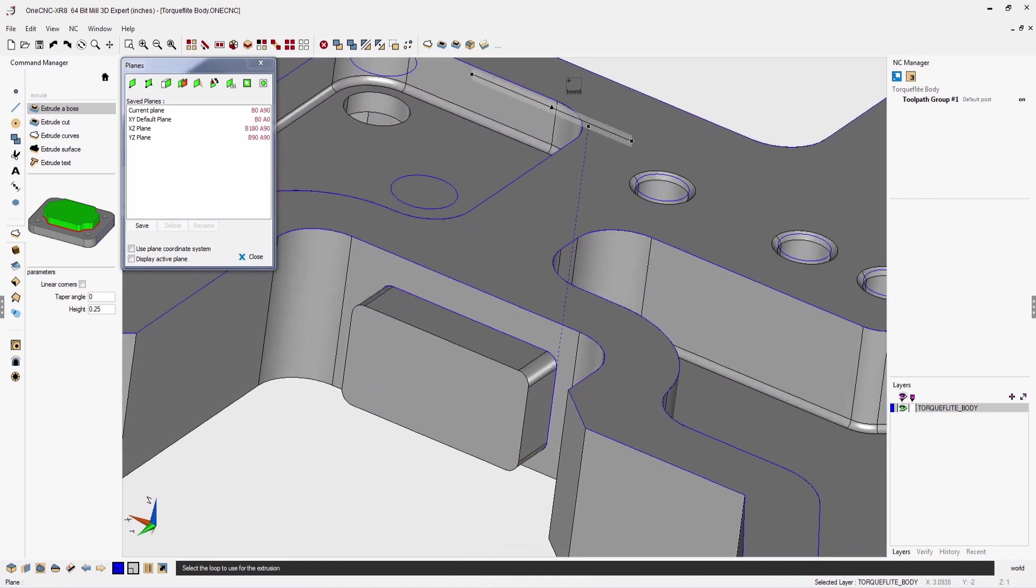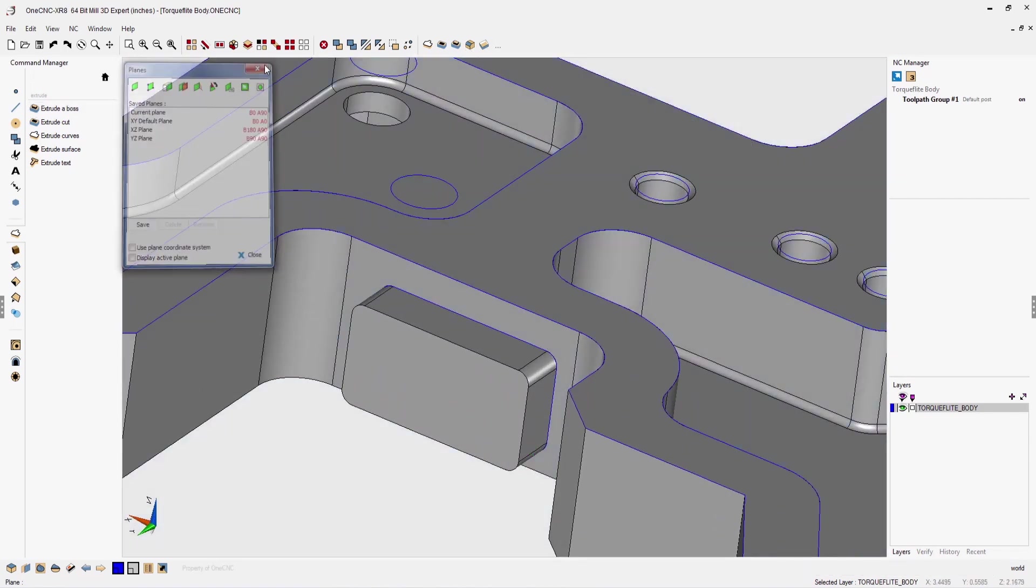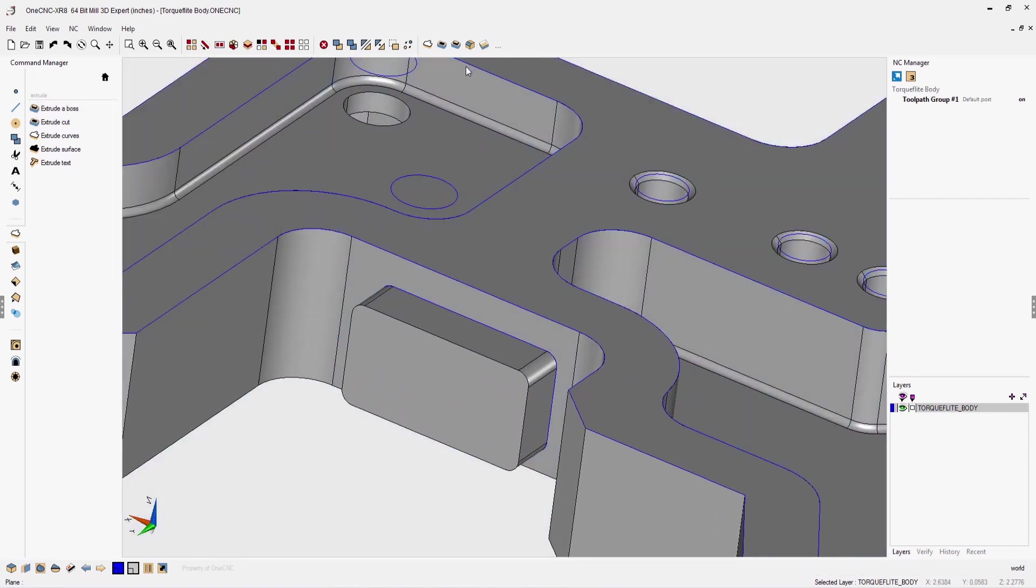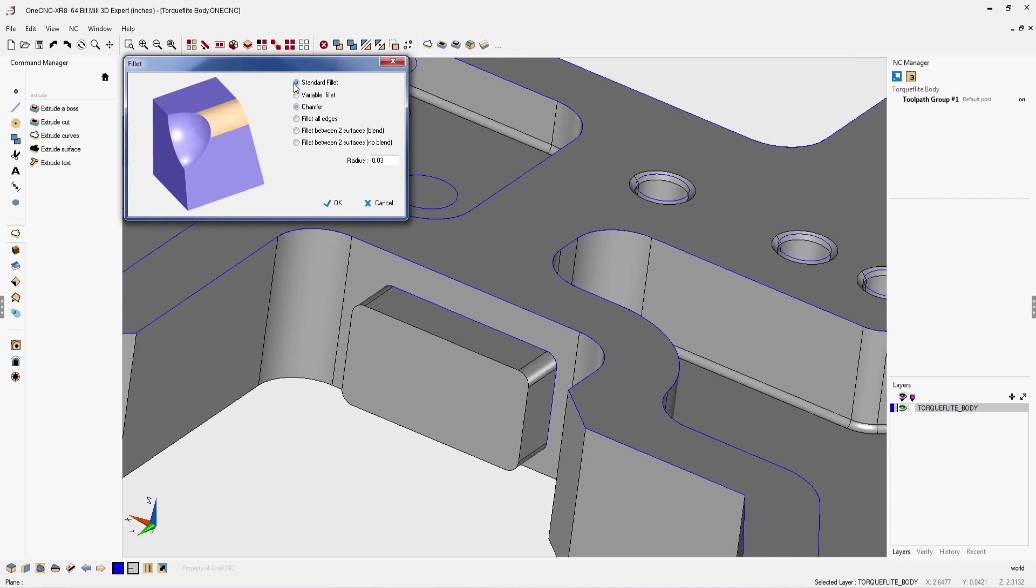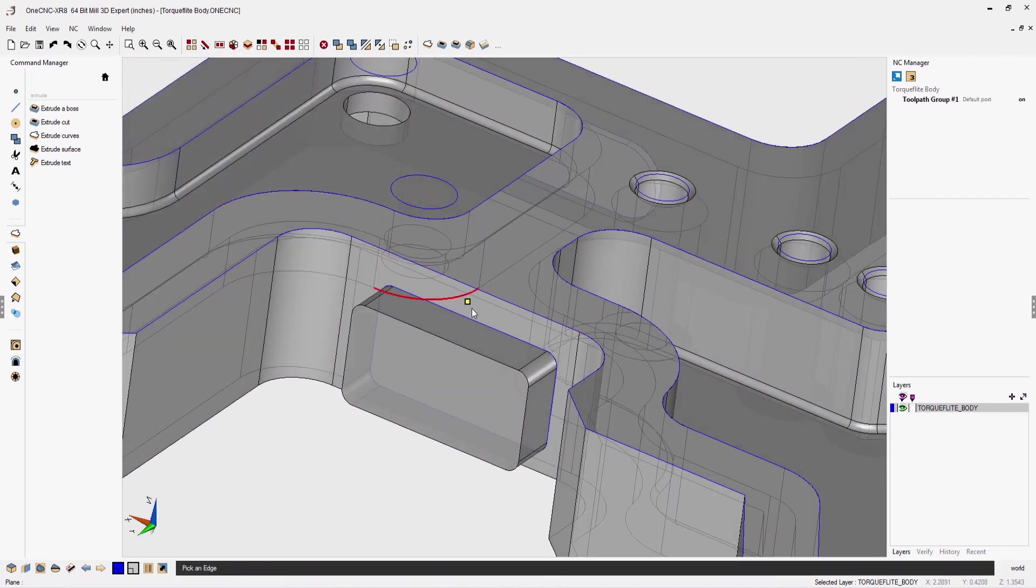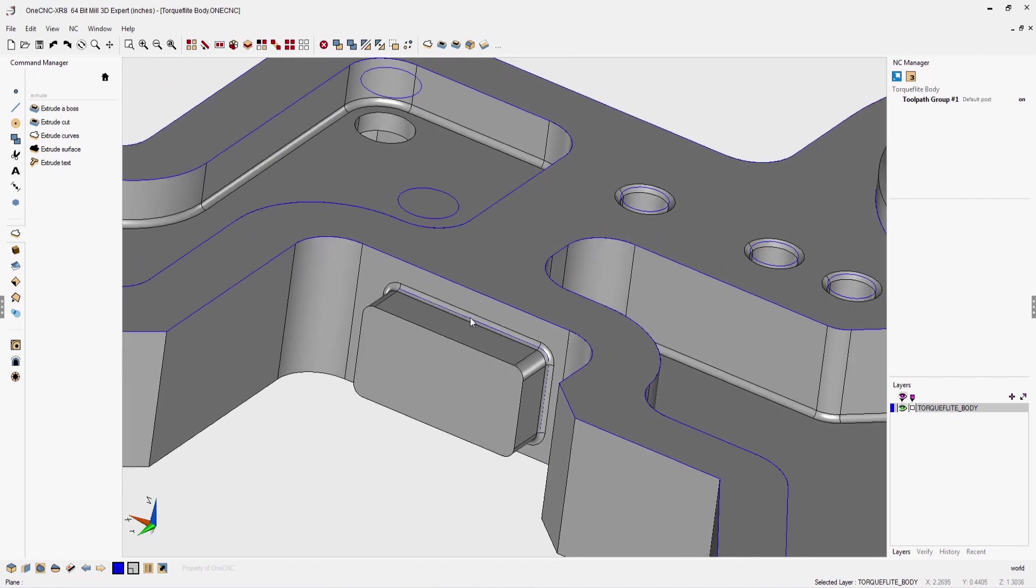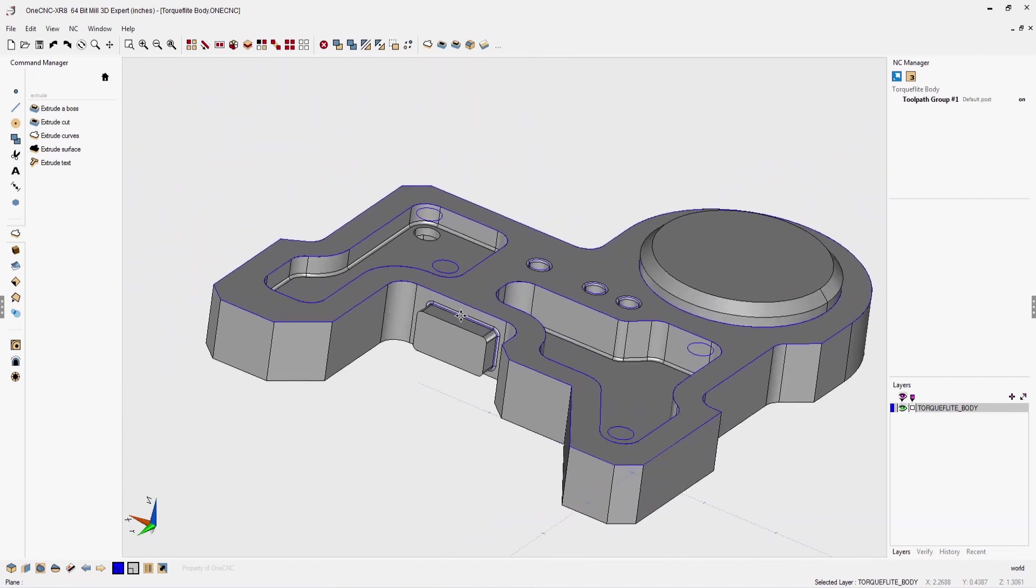Now let's create a 30 thousandths fillet at the base of the boss. We'll go into the fillet command, specify our radius value, click OK, digitize the loop, right hand mouse click and execute the command.